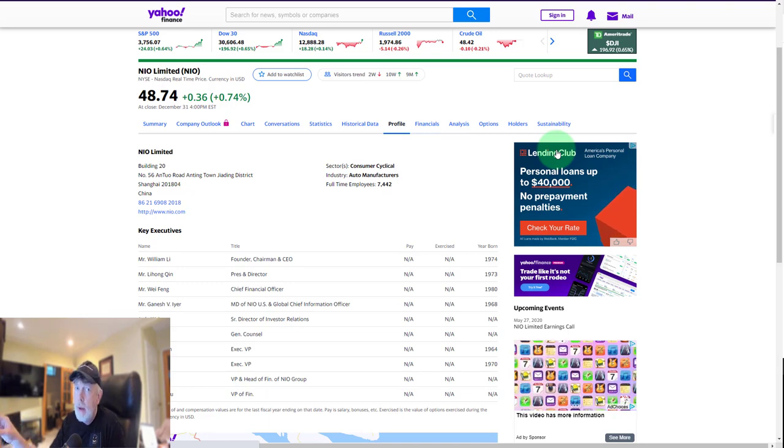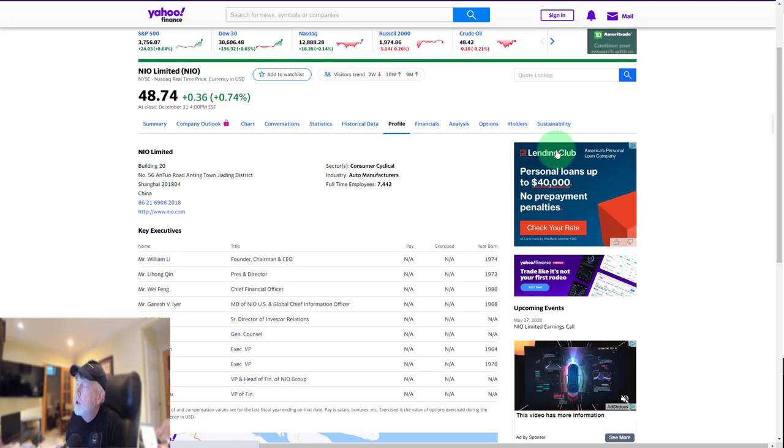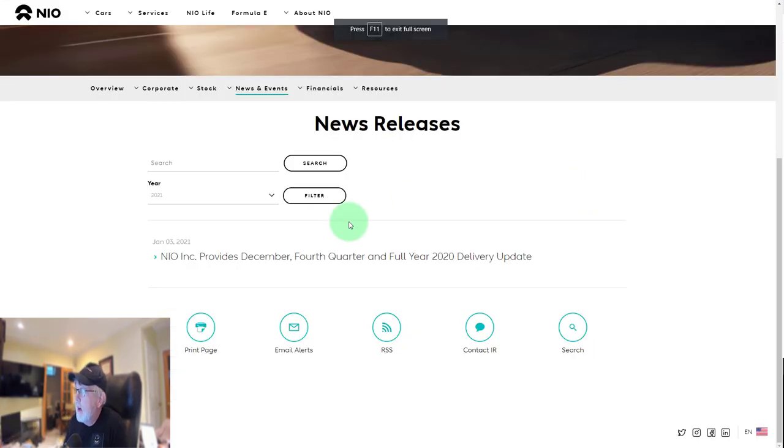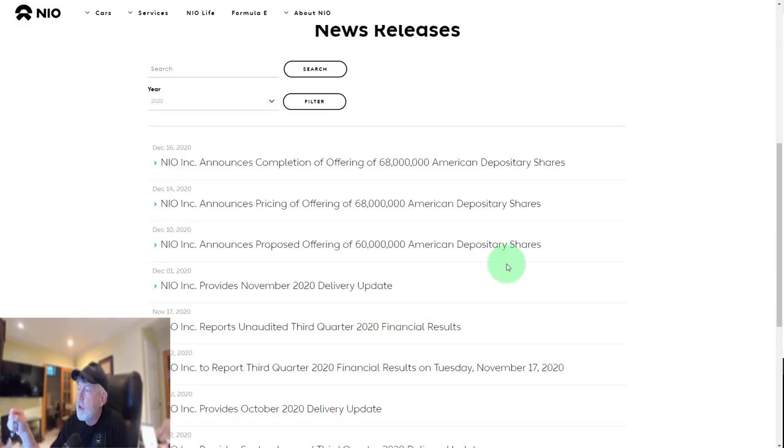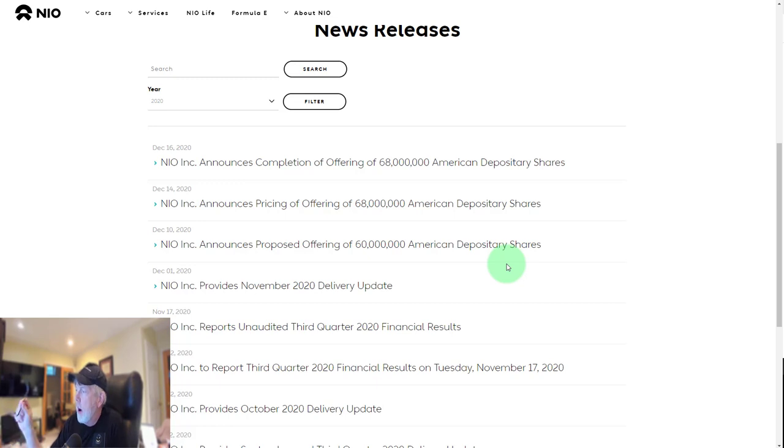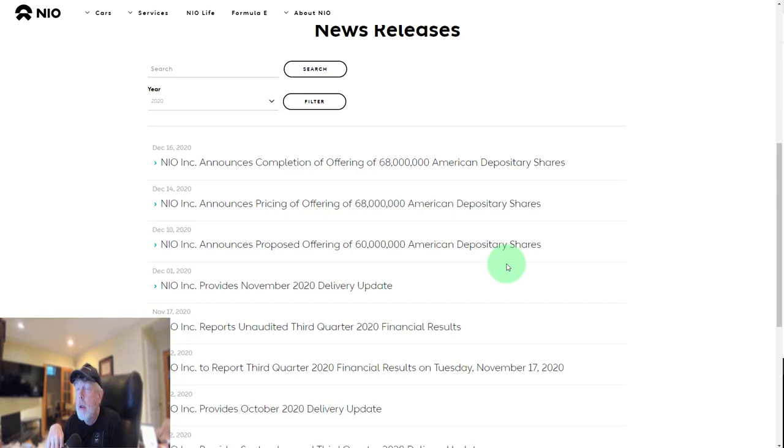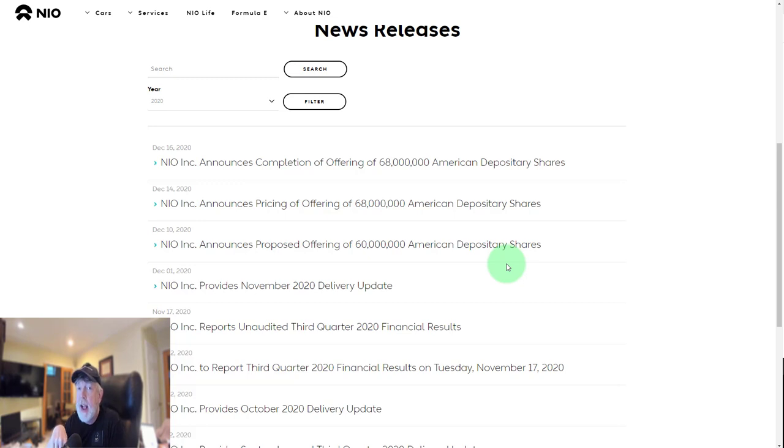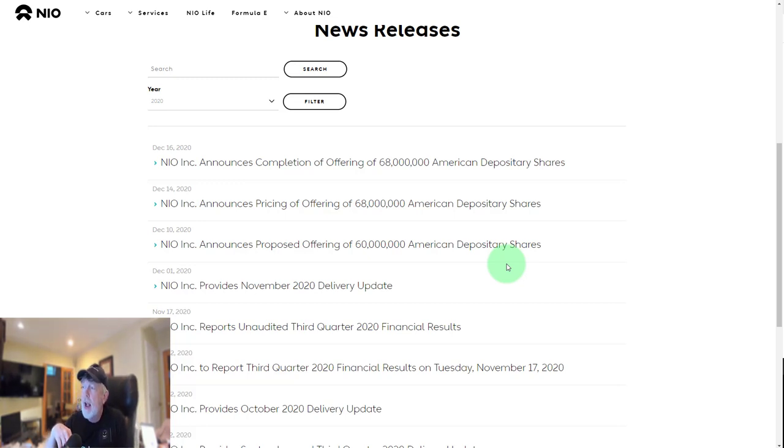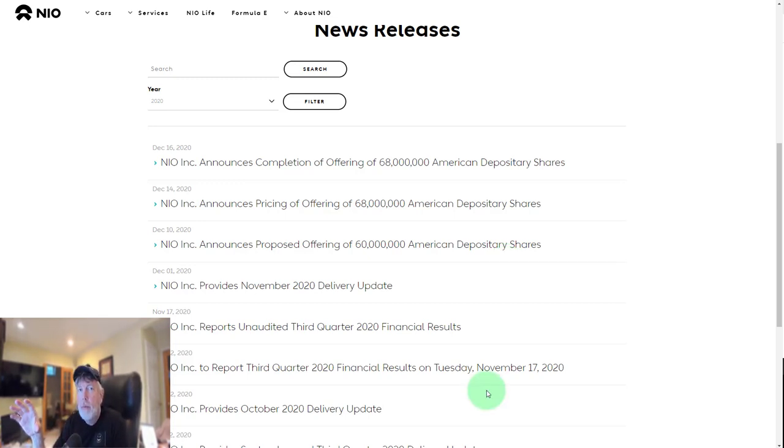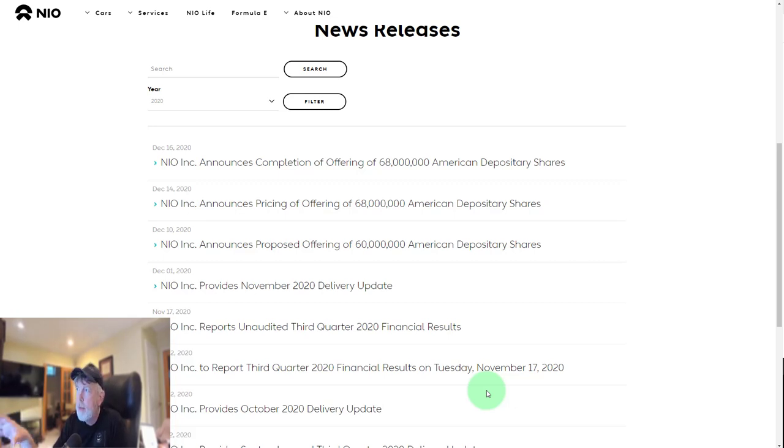There are two pieces of headline risk in the rearview mirror. On December 10th, NIO had an offering announcement of 60 million new shares, upped to 68 million shares on December 14th. I looked at the chart—they held up fairly well. The news should have been negative for the share price, but it wasn't that bad.